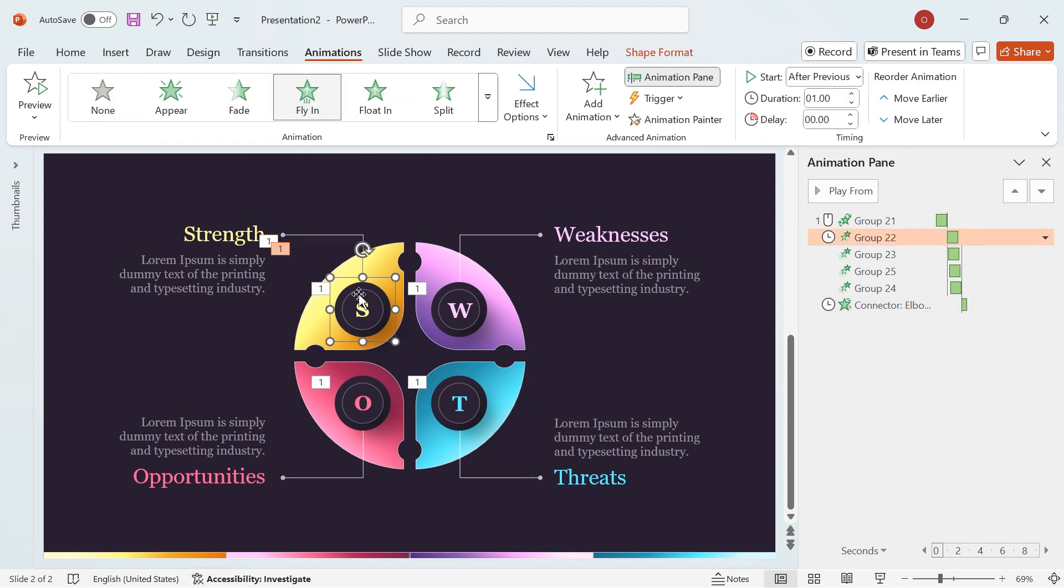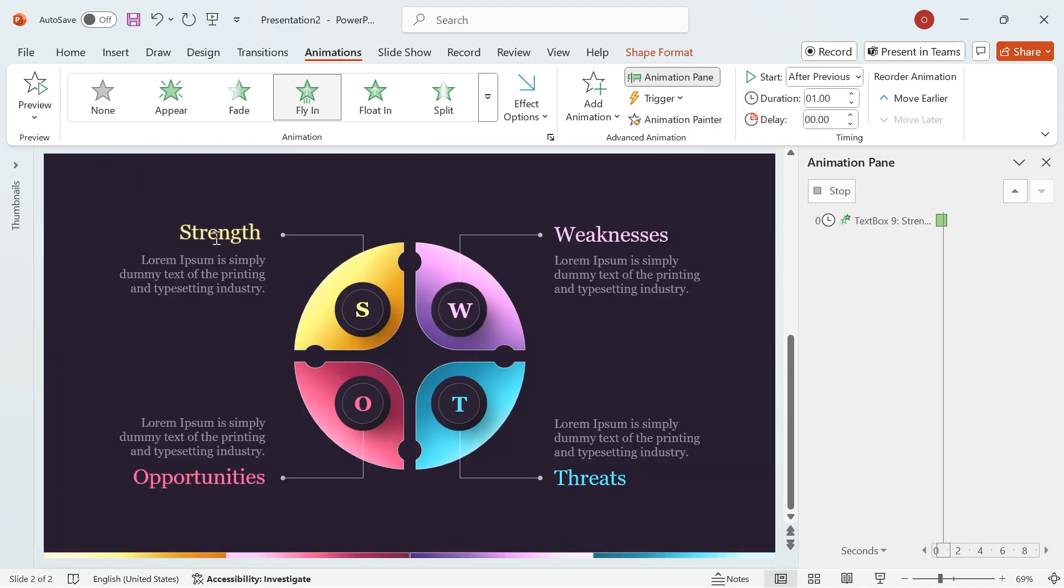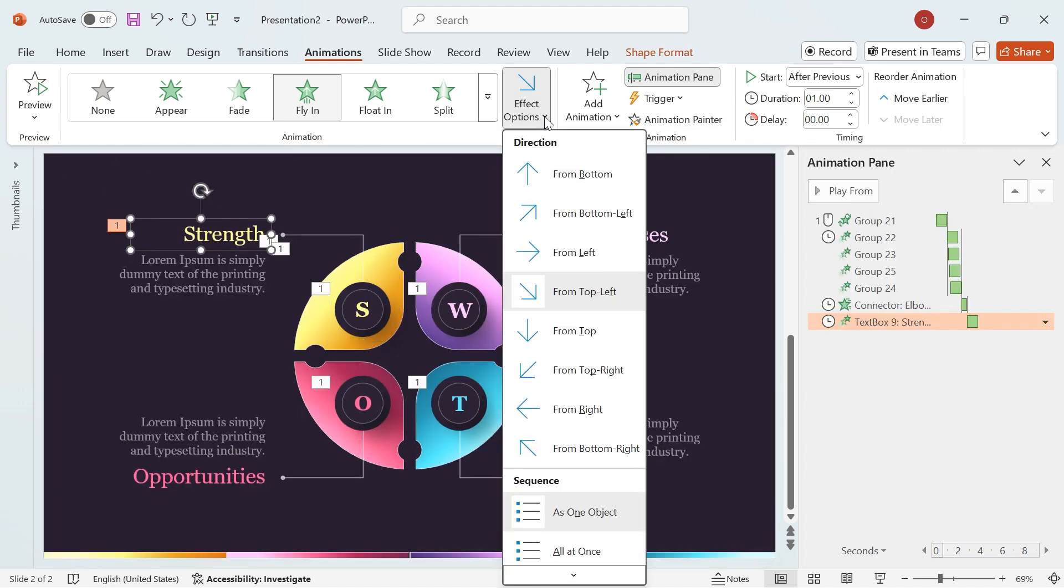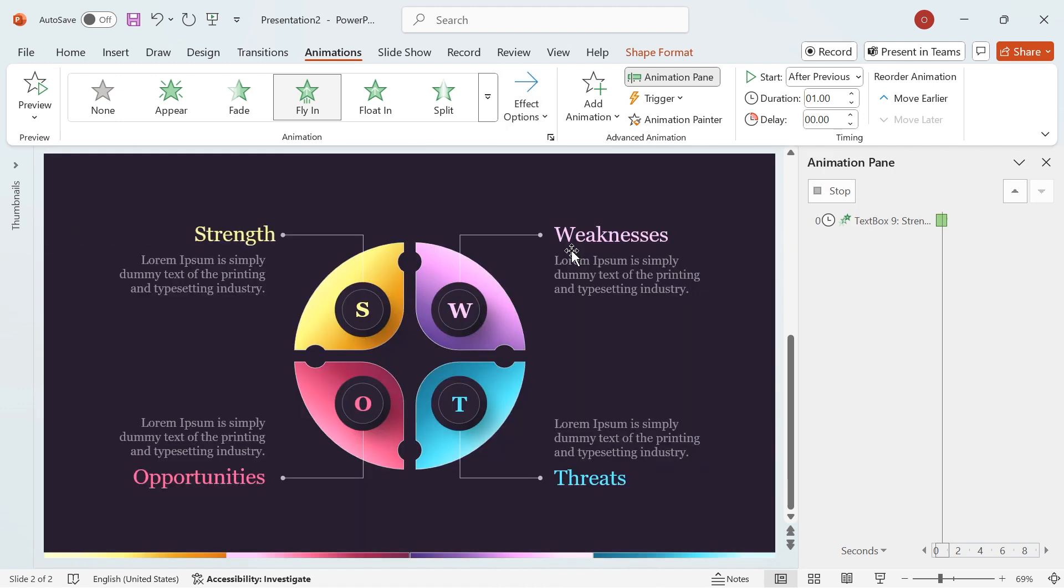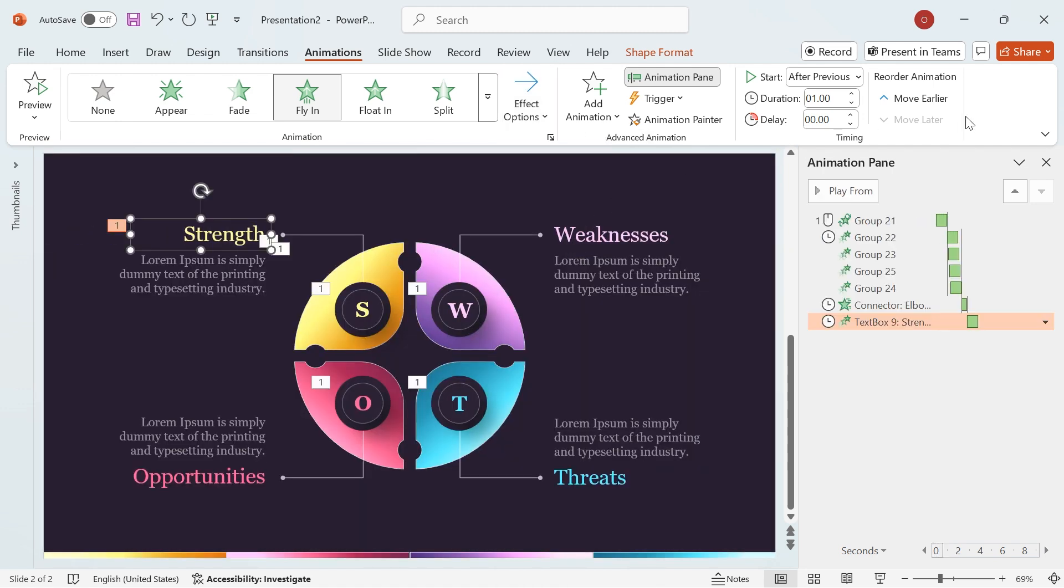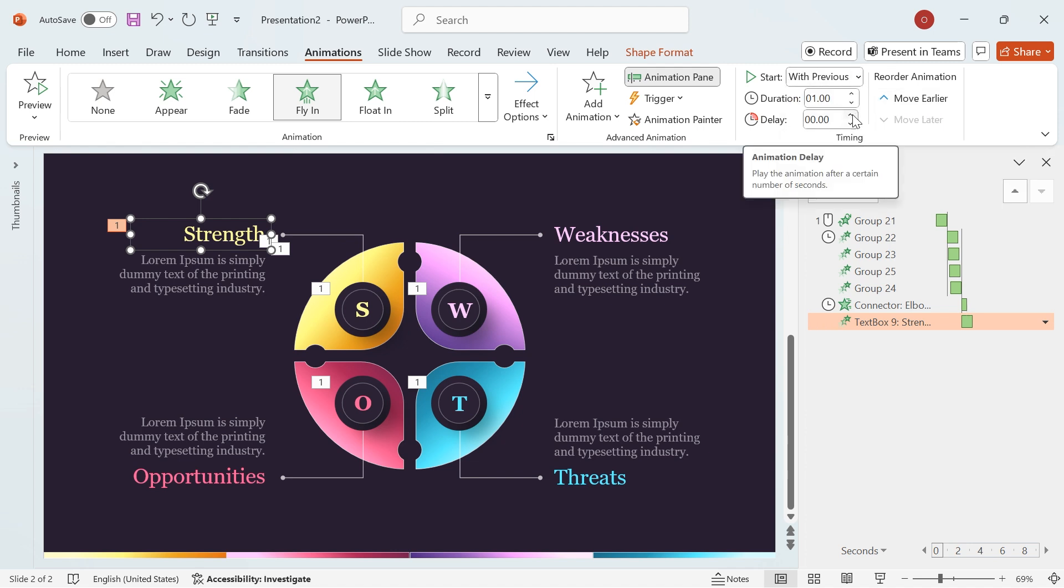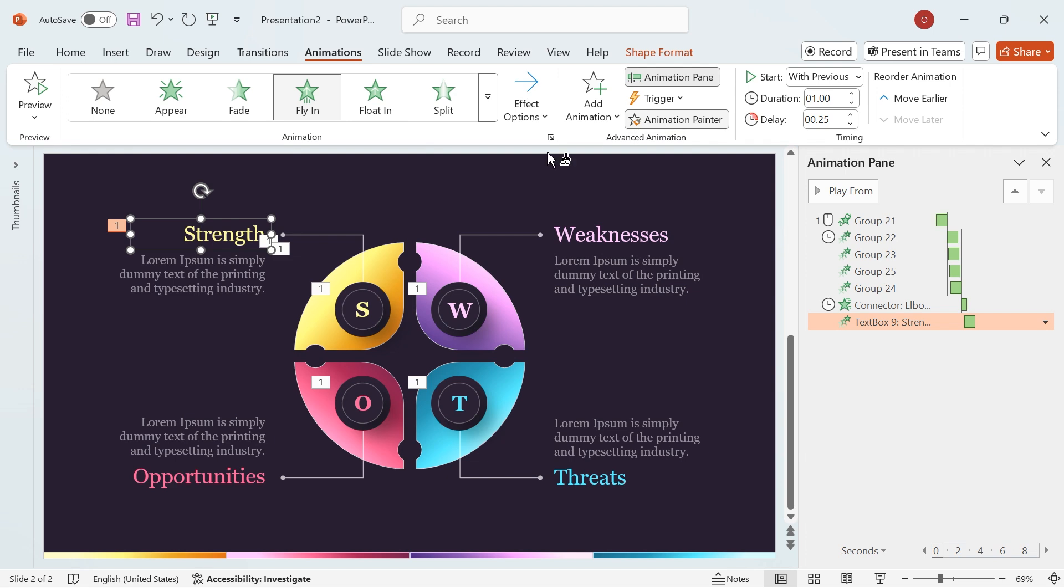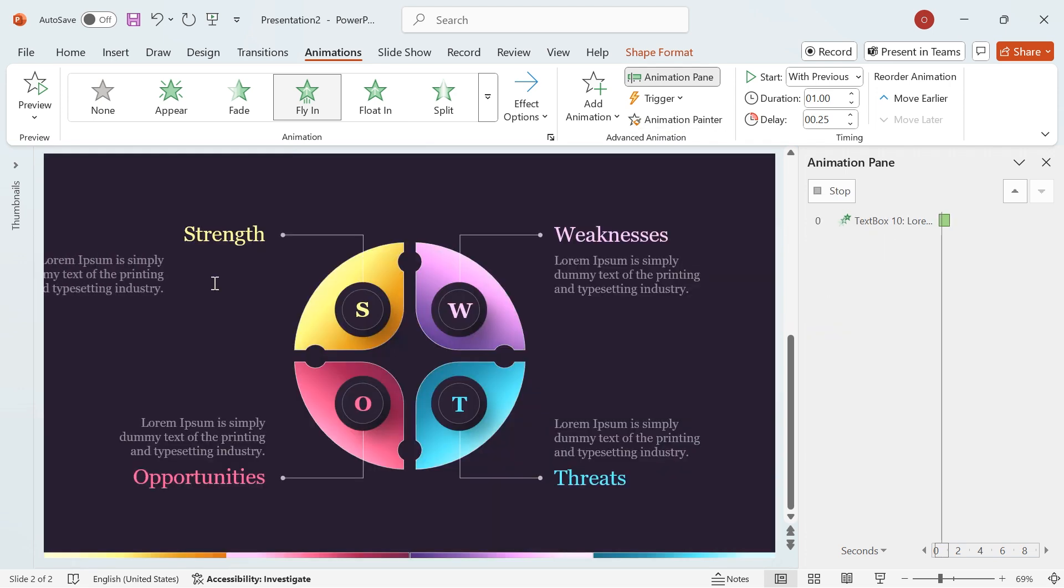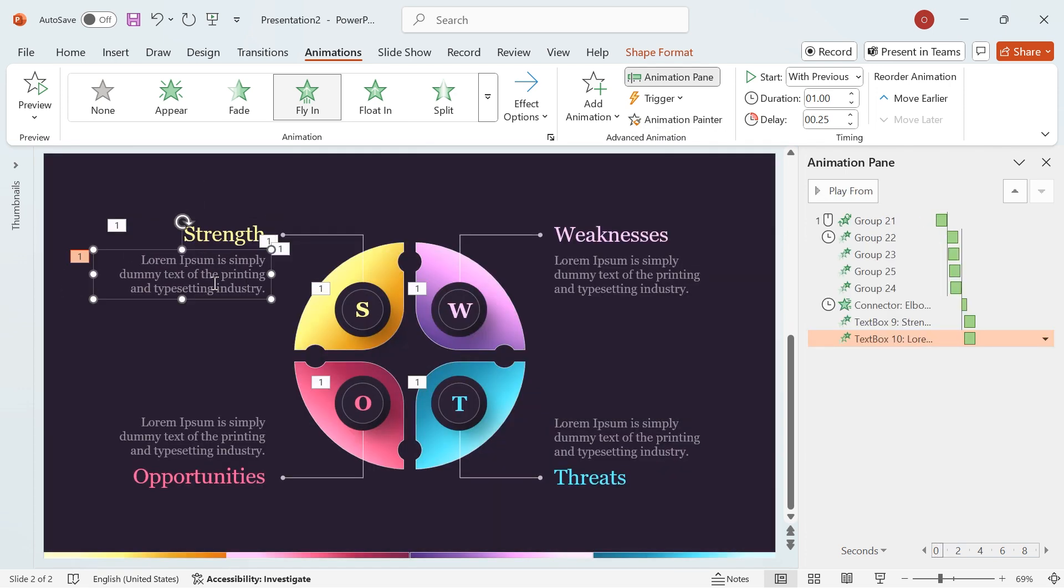Select the circle group, use Animation Painter, and apply the animation to the heading title. Change the direction to From Left. Set the start from After Previous to With Previous and adjust the delay to 0.25. Use Animation Painter again to apply the same effect to the description text. Set the delay to 0.50.